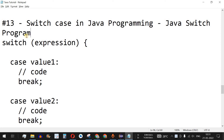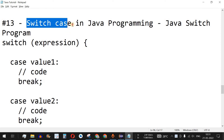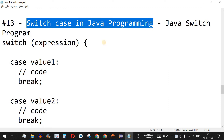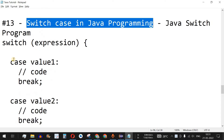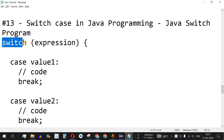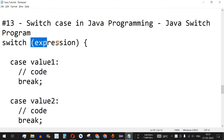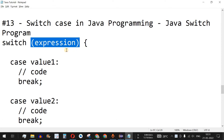Welcome to another video where we are going to learn about switch-case in Java programming. This is one of the alternatives to if-else code. The syntax uses the switch keyword followed by brackets containing an expression — usually a number whose value we want to check.